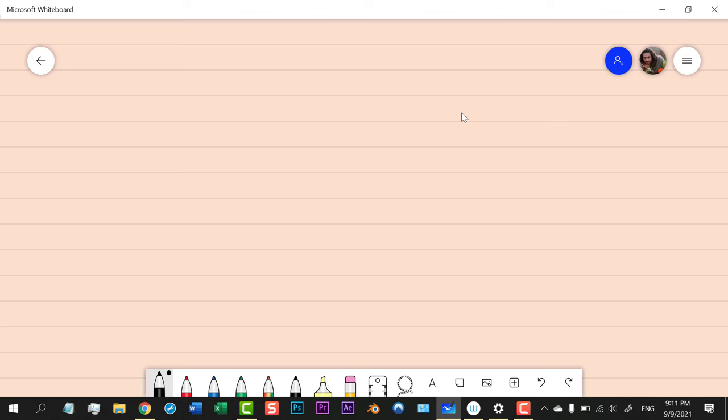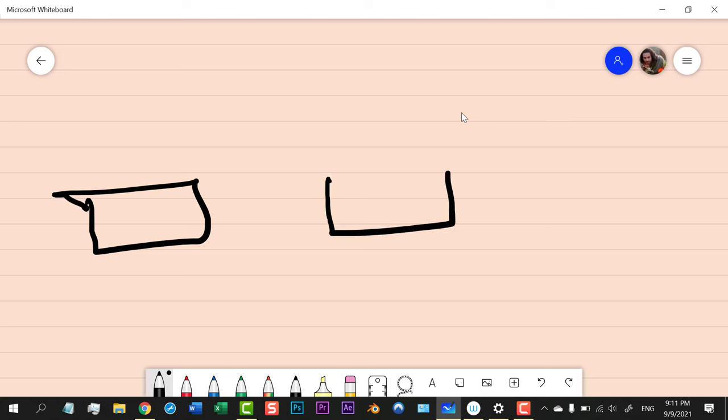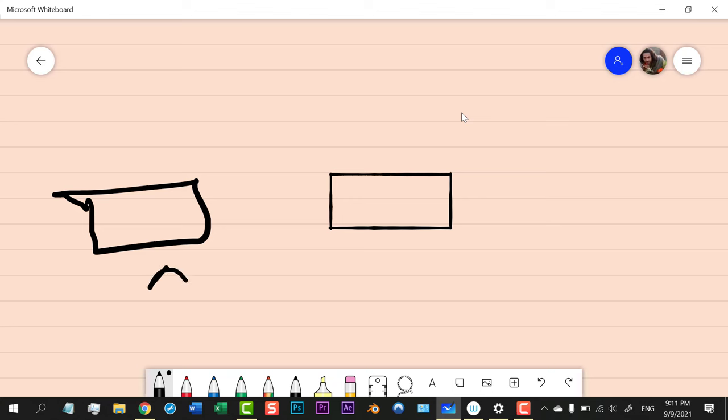Let's suppose we have Monitor A here and Monitor B here. Now you want to change the direction of the monitors. Let's suppose your direction is going from A to B and you want to change the direction from B to A.